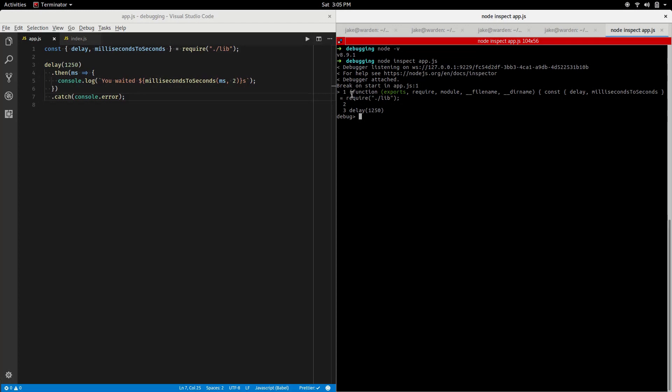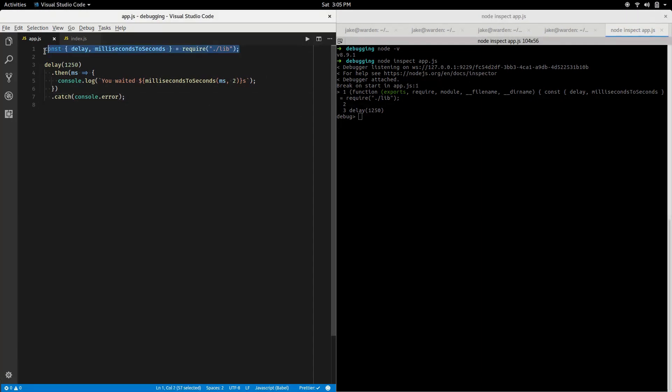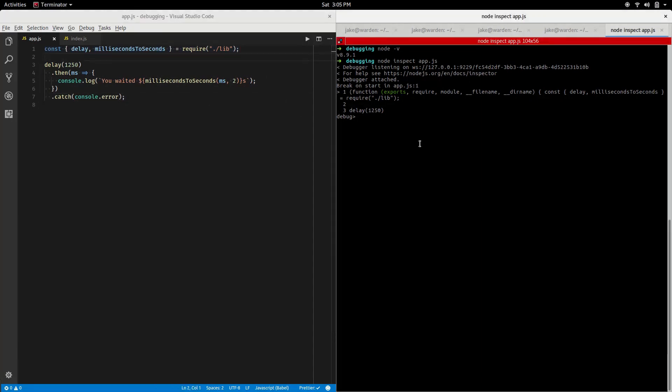The one thing we'll notice though is we're saying break on start in app.js line one. With app.js line one, we're seeing here doesn't really correspond to what we're seeing in our own code. This is just because Node is wrapping our code and giving us access to some data we actually use in our Node code, like the require function, the module object, exports.